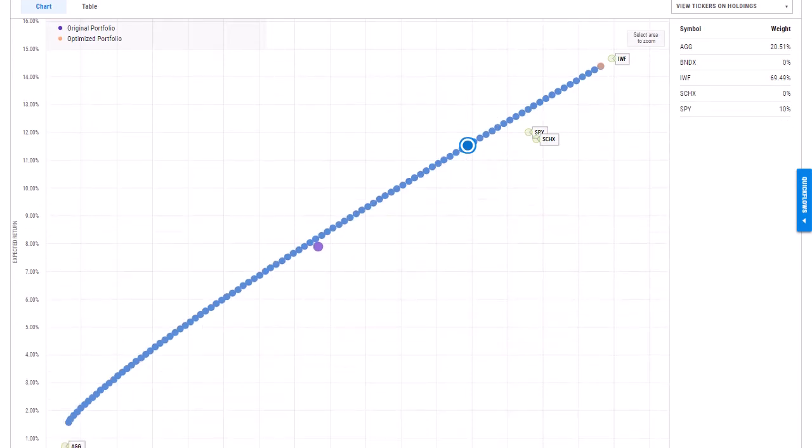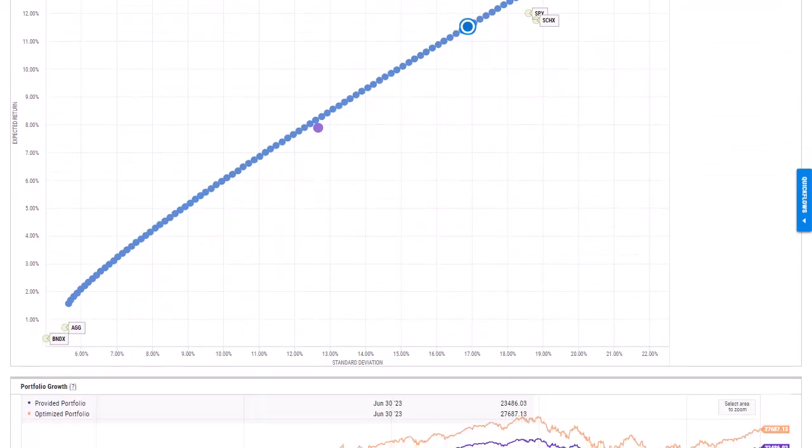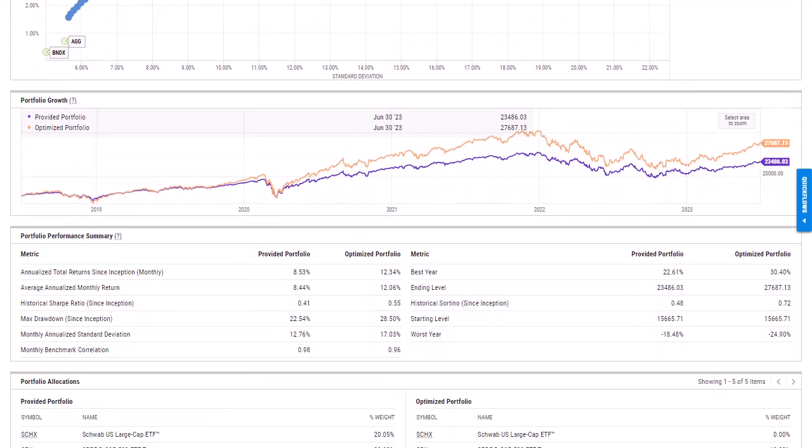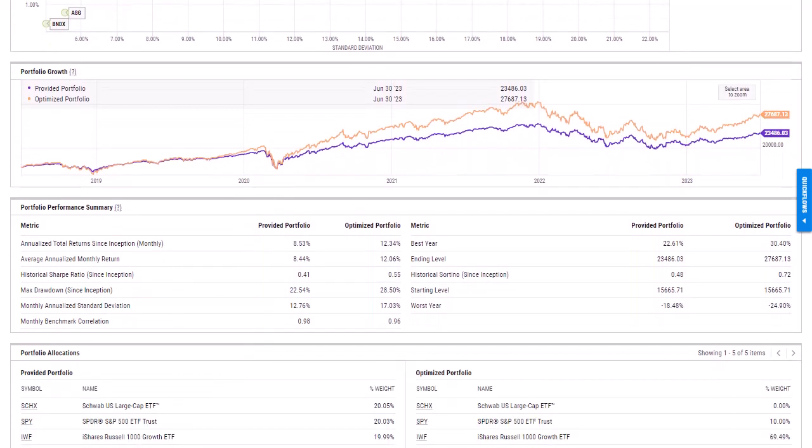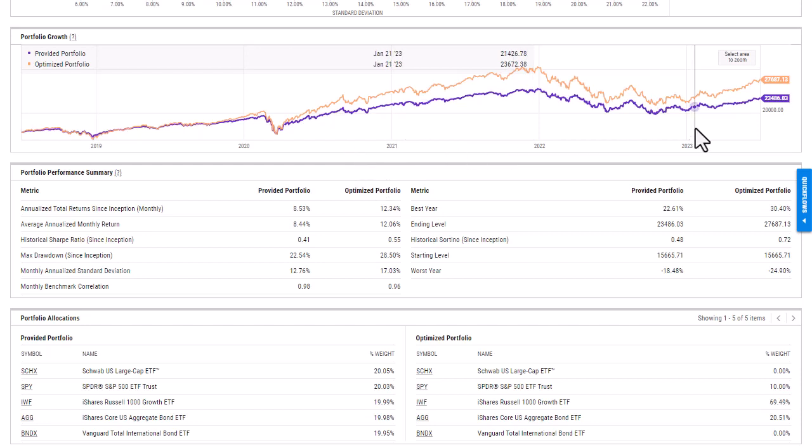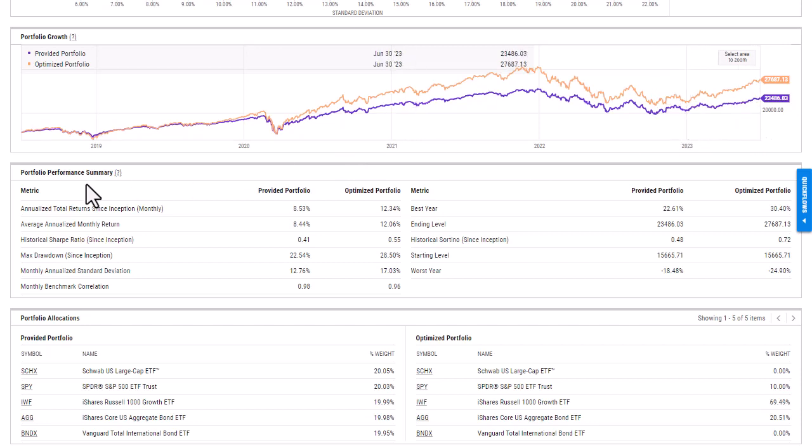If I keep scrolling down, I am then able to see the portfolio overview. So once again, it's going to provide me data for my original portfolio as well as the optimized portfolio. So I'm able to see that portfolio growth. I'm able to then see performance metrics.